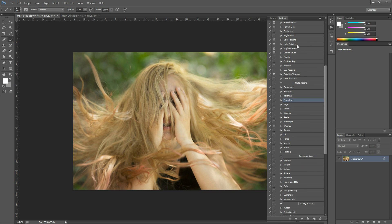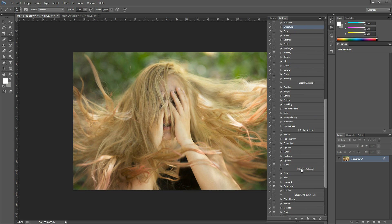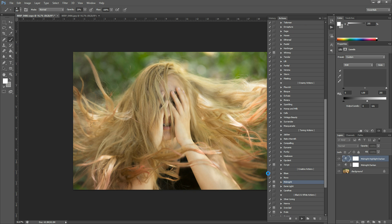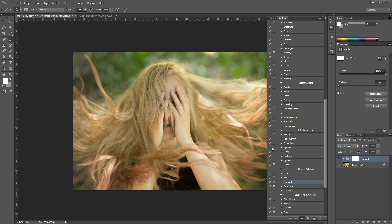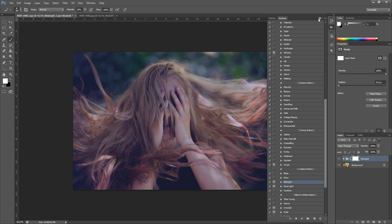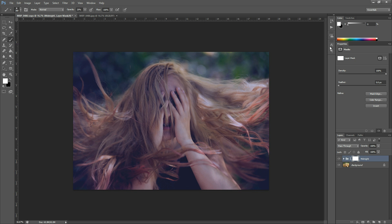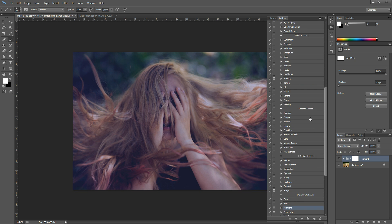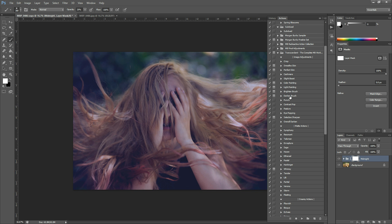The first thing I'm going to run from Transcendent is Midnight, and this one's in the creative action section. If you have Elements, yours won't be separated like this unless you have Elements 11 — they'll be alphabetical. So grab Midnight and hit play. This one's just going to cool it down and make it look like nighttime, then it'll tell you what you can do with it and hit continue. From there I'm going to grab my Darken Brush, which is up in the image adjustment section. Hit play — this one allows you to paint on shadows and darkening.